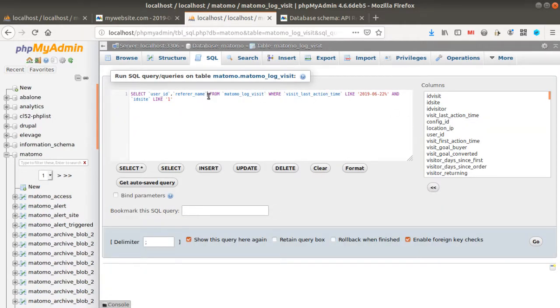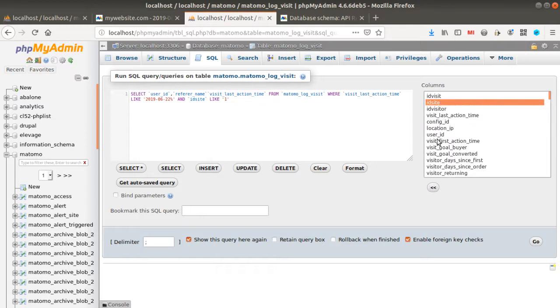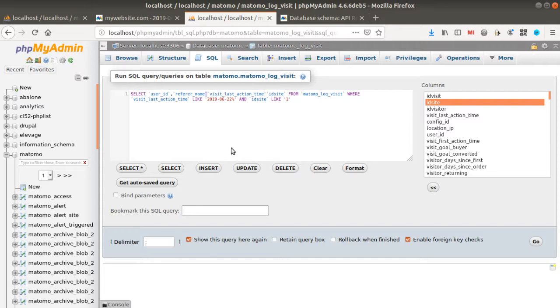It's not a big deal. The only thing that you need is just to go over here and pick up the data that you want. So if I want the last action visit, if I want as well to get the idsite or anything like this, I can just add them like this with some comma.